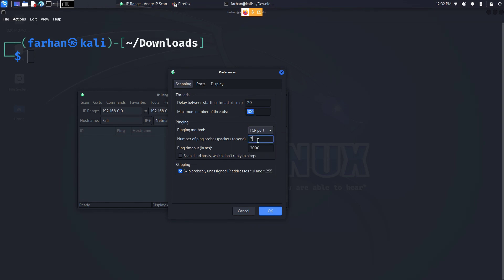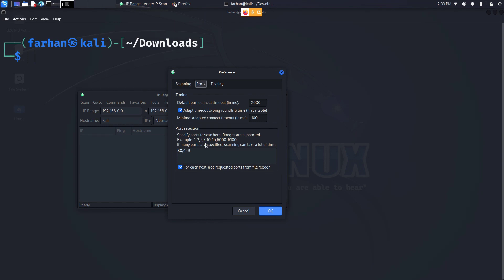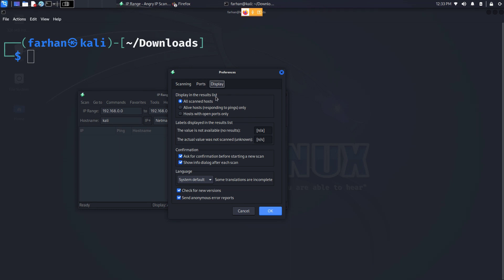You can select how many packets to send per second. You can scan dead hosts which I will not for this video. Coming to Ports, you can specify which ports you want to scan or you can also select the range of ports you want to scan, for example one to one thousand. I will only select port 80. In the Display section you can select if you want the result for only alive hosts or hosts with ports open or all scan hosts. I will go for all scan hosts and I'm keeping all the other values as default and pressing OK.